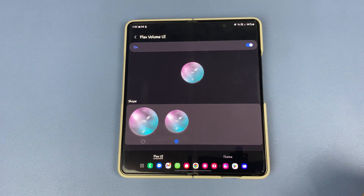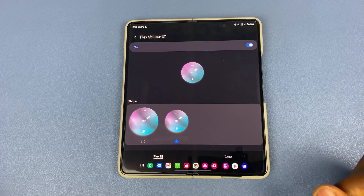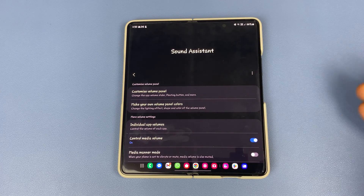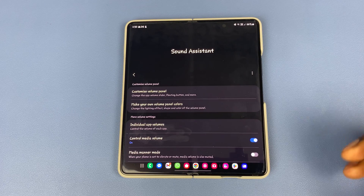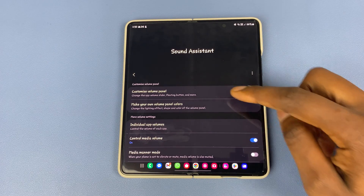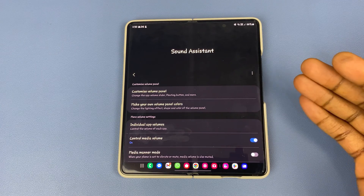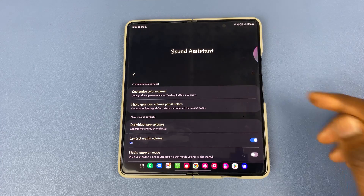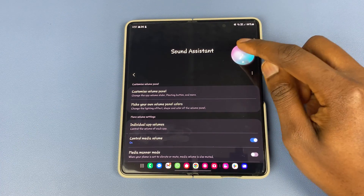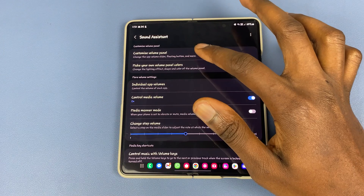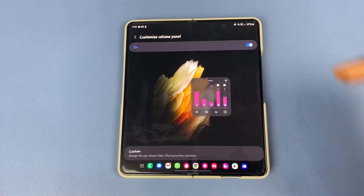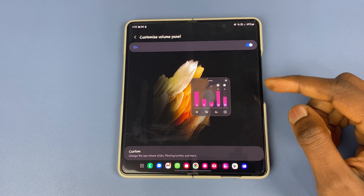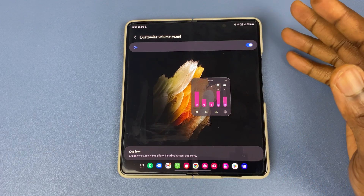So once we know about this Flex Volume UI, it's good for you to know about something else which was previously available but might be useful for some of you who might not have known about it. When you're in your Sound Assistant, right at the top here, you've got this 'Customized Volume Panel.' Right now, when you click on your volume button, you see these three dots at the top — if you were to tap on it, it opens up something different. Then when you're in your Sound Assistant and you click on 'Customized Volume Panel,' it allows you to do quite a few things with this volume panel.